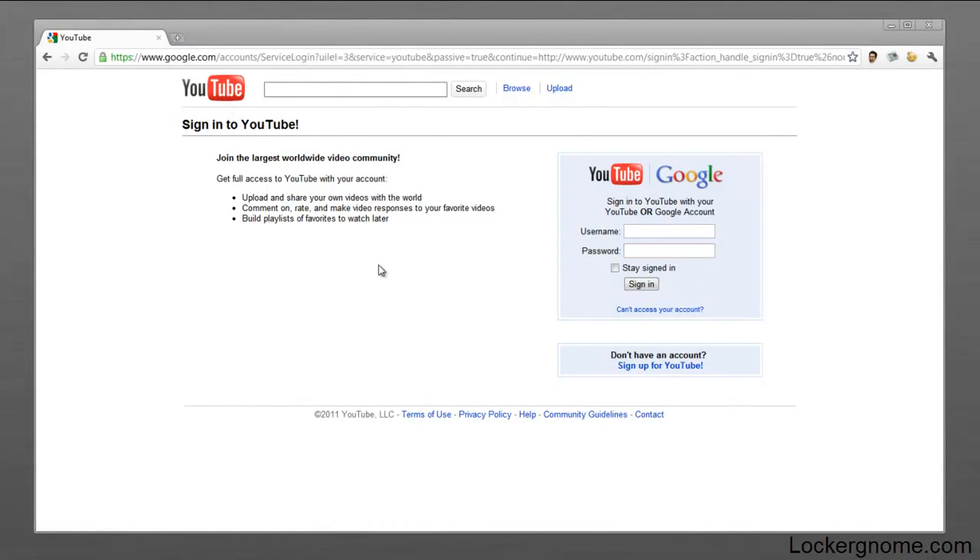What this could be used for is let's say your browser remembered your login information for a website, say YouTube, but you need to know the actual password, for let's say you need to use it somewhere else. It's actually pretty simple.